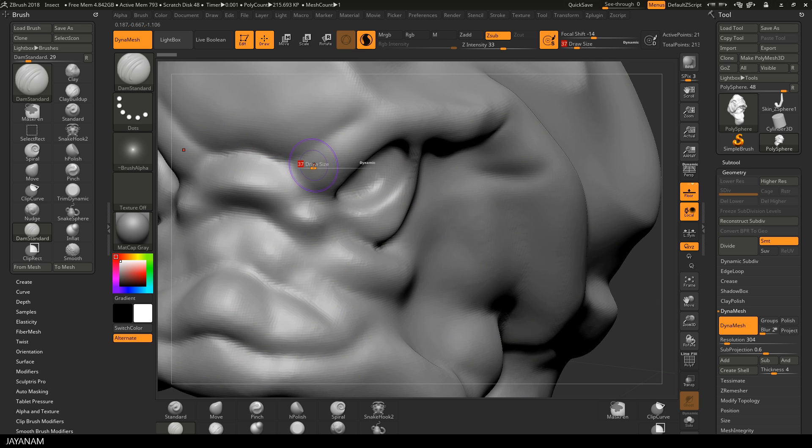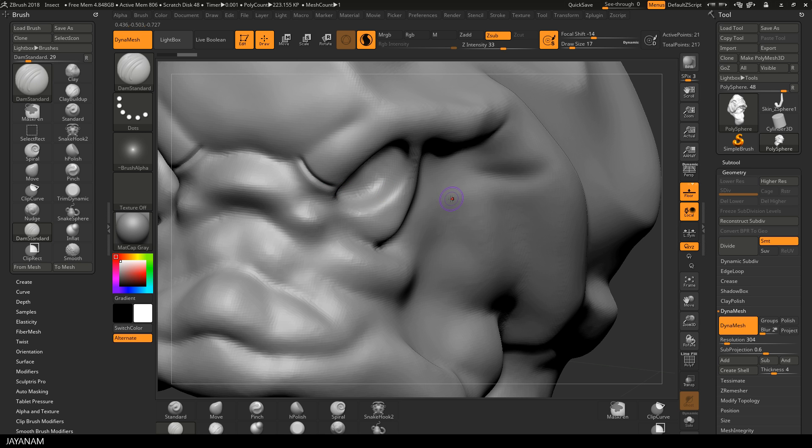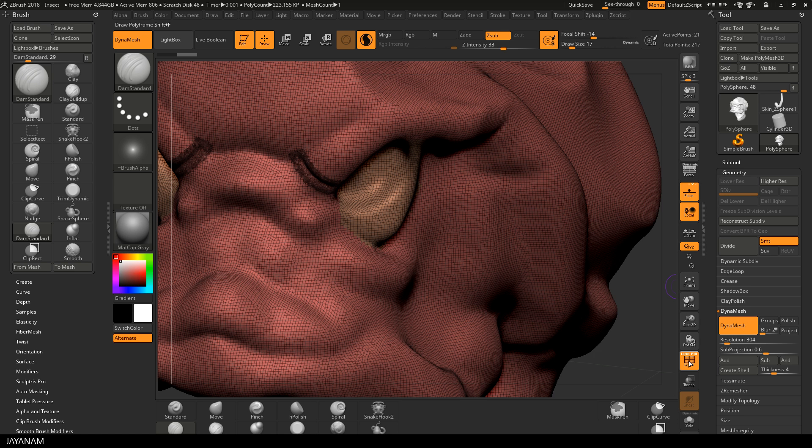The size of your brush determines how much topology is added when you sculpt. Here's an example with the Damien Standard Brush. A small brush size adds more topology.